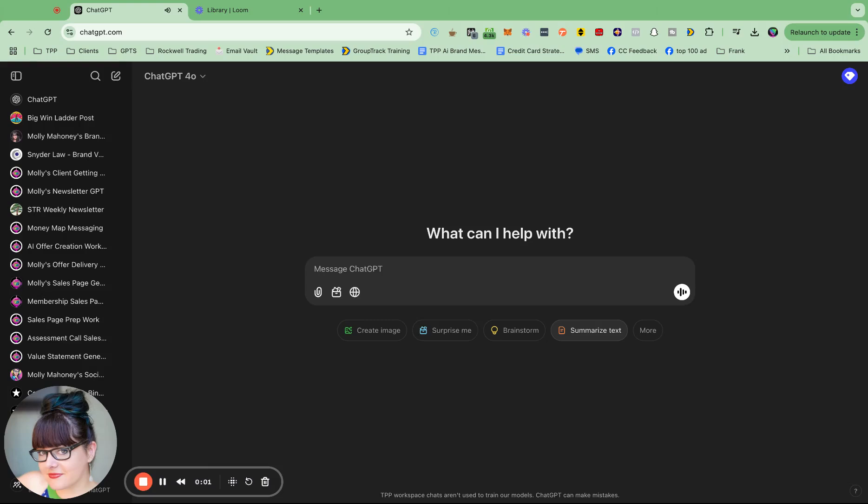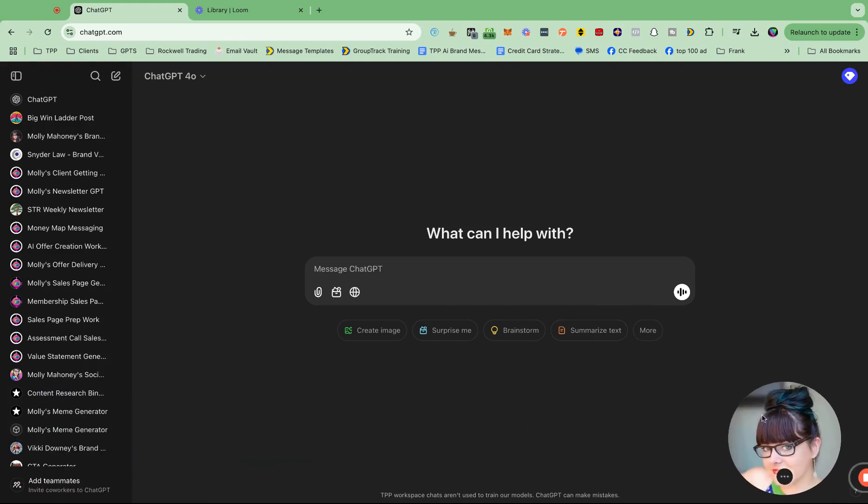Hey, ChatGPT just had a huge update and they've added these folders called projects. So I'm going to show you where it is and how magical it is.